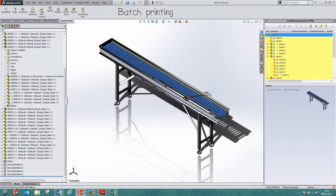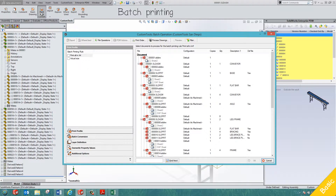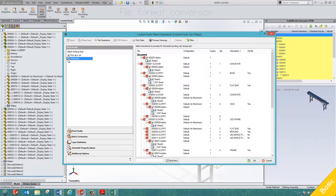Let's have a look at Batch Printing. Custom Tools enables you to print an entire package at once, ensuring the drawings are always printed in the correct size, orientation, and order, driven by the bill of materials or any property you choose.